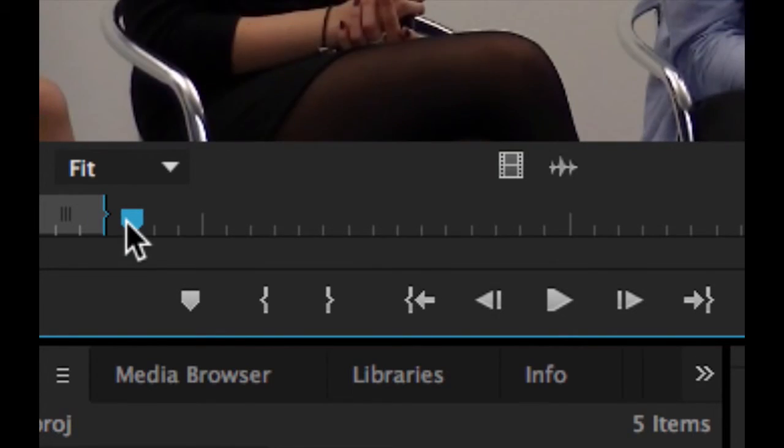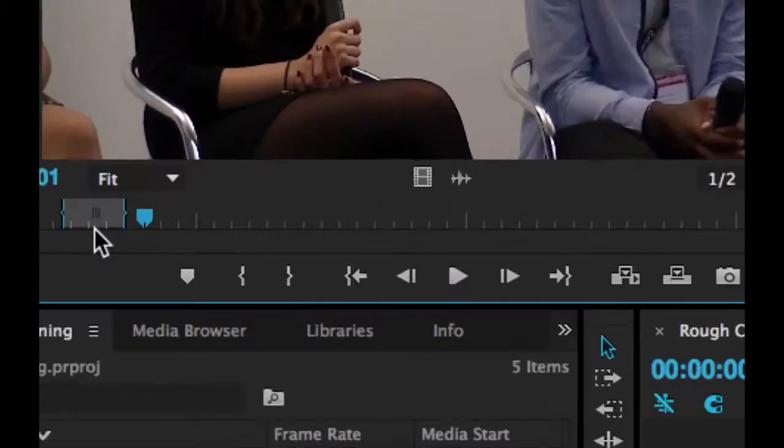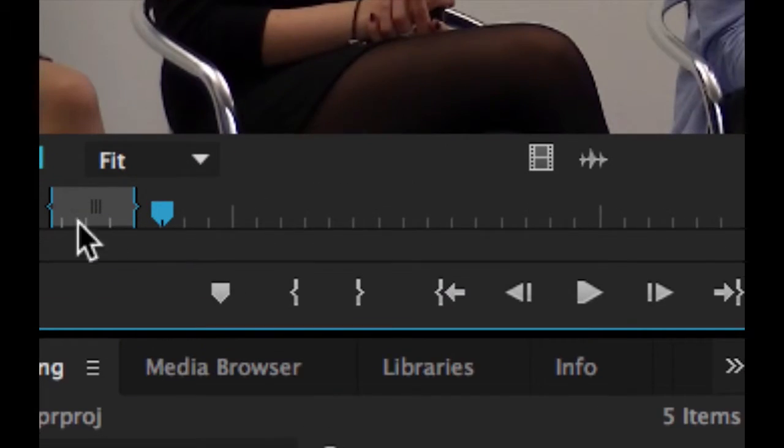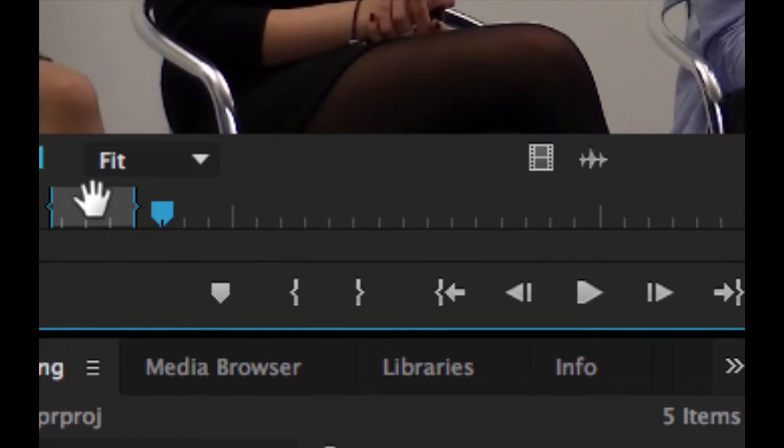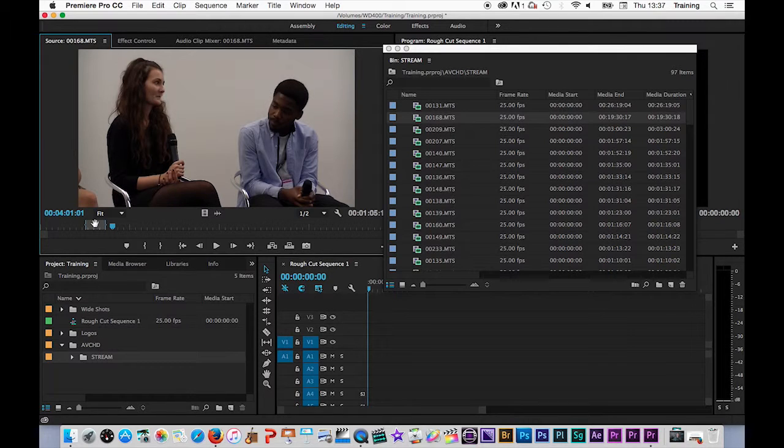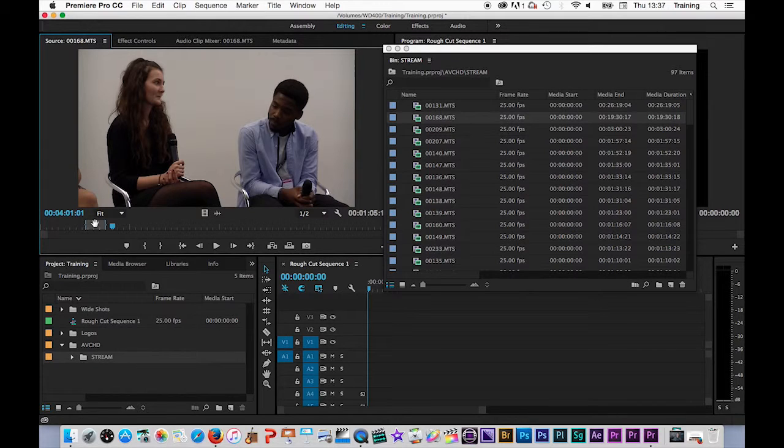So in my clip now I now have an in marker and an out marker and a portion of the clip selected. Rather than now editing that clip down onto my timeline though, what I want to do is save that portion of the clip out as a sub clip.